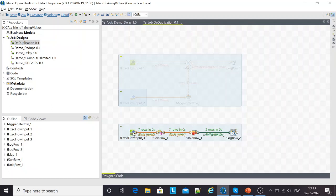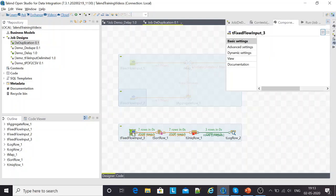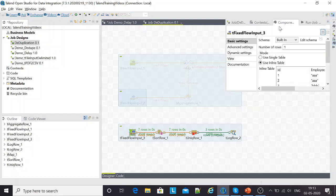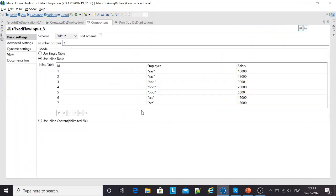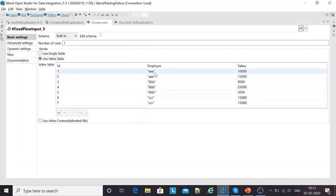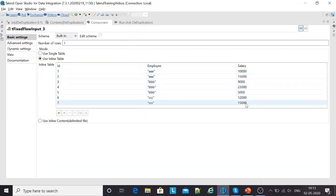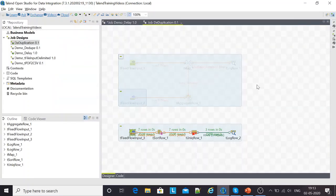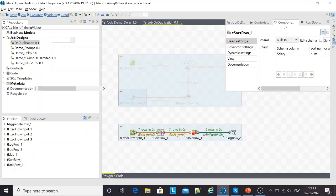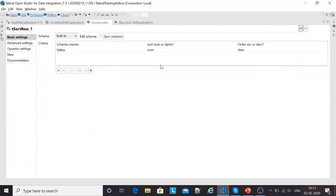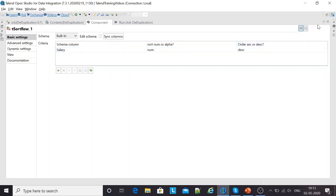The fixed flow input has the same data set that we were looking at earlier with seven employees A, B, and C and their respective salaries. In this example, I'll first be sorting the rows based on their salaries in the descending order. This is the configuration that I have in the sort rows. I've got the salary column, classified it as a numeric column, and the order in which I want the sorting to be done is descending.